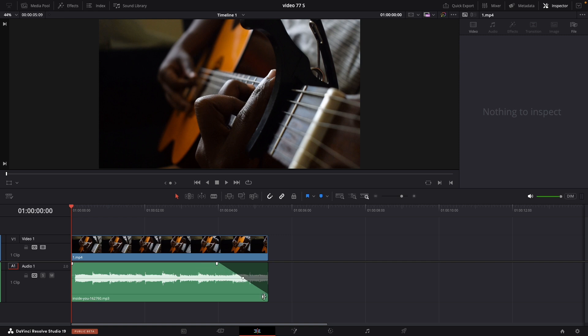If you want to make it more custom and natural, just drag this circle to make a curve similar to this. That's it for today — see you in the next video.